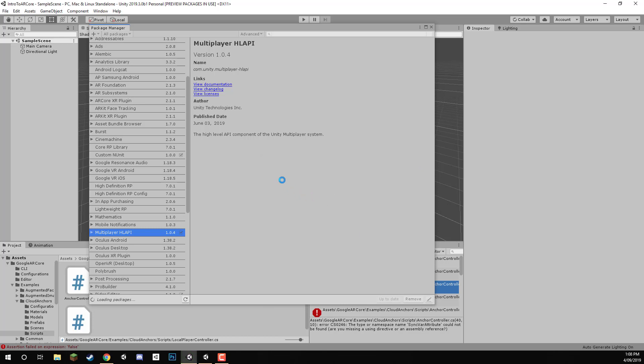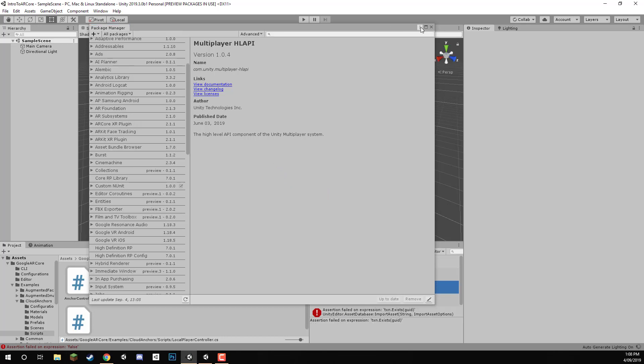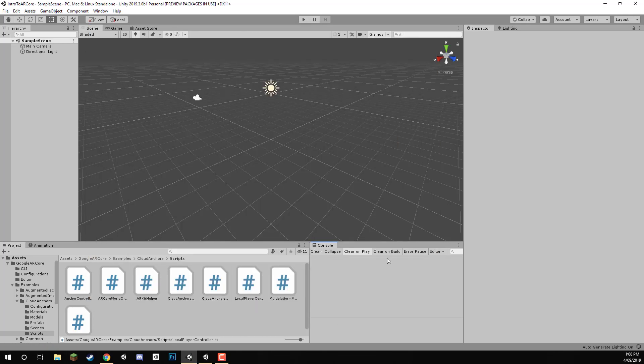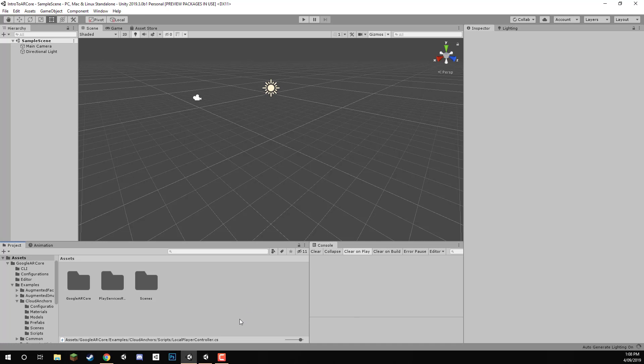And once that is complete, we should then be able to exit out of here and the errors should be gone. So there we go. It's all working now.